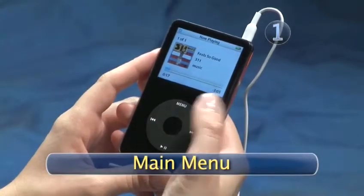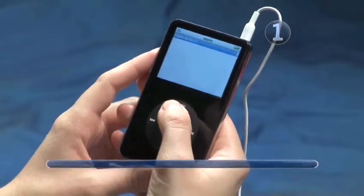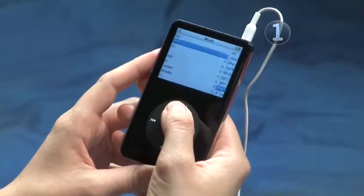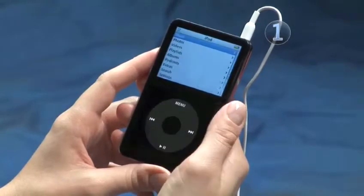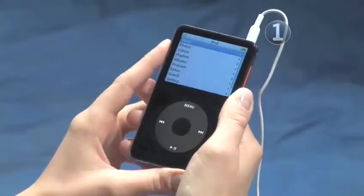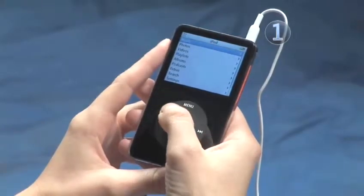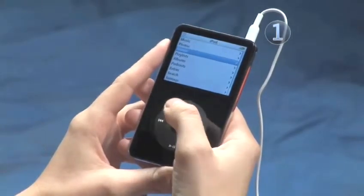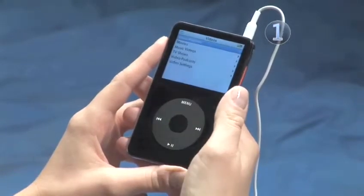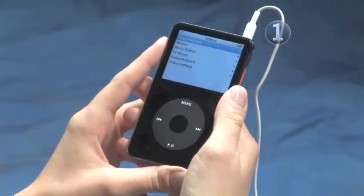Step 1: Main Menu. If you aren't already at the Main Menu, keep pressing the Menu button on the click wheel until you are. Slide your finger along the click wheel until you have highlighted Videos, then click the center of the click wheel to make your selection.